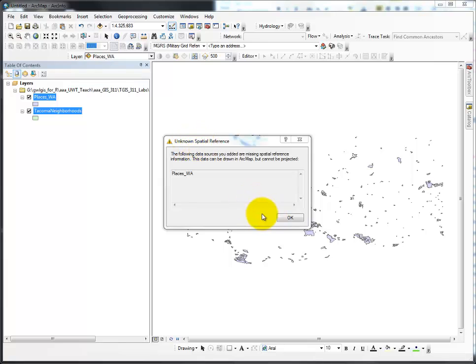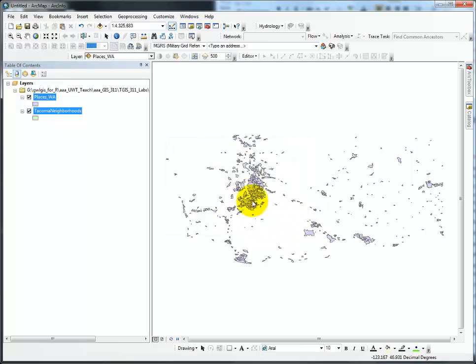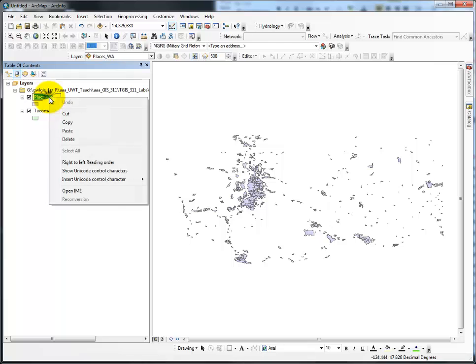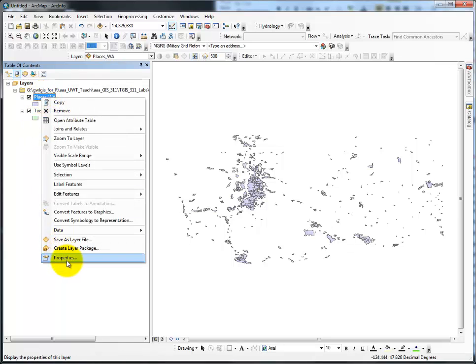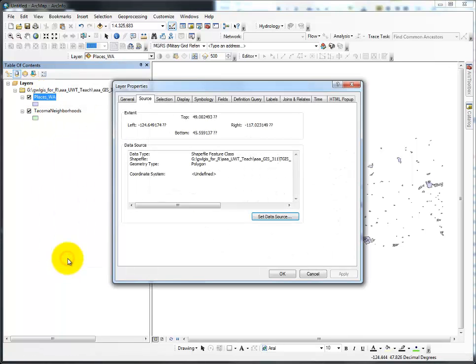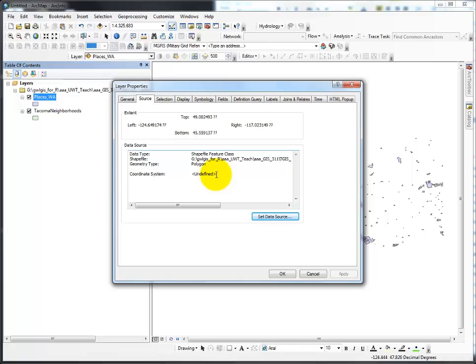I'm going to say OK and give you a couple more hints about how to figure out what to do. Click on one of the files, right-click, go to Properties, and it shows Undefined. That means I must define projection, to be exact.